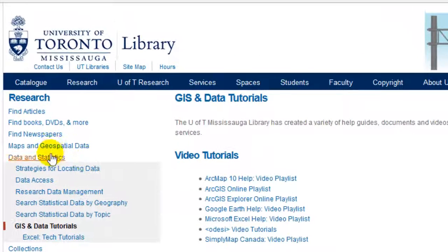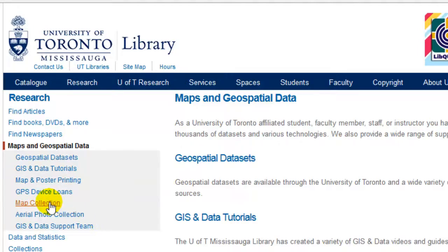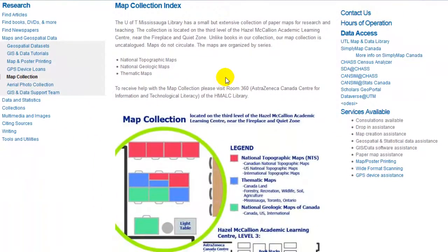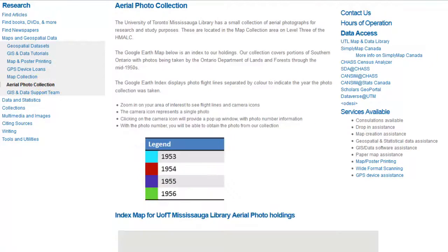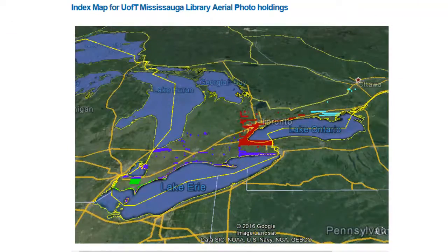Map and aerial photo collections. The U of T Mississauga Library has a collection of paper maps and aerial photos that are available for research use. The map collection page describes the types of maps available at the UTM library. The aerial photo collection webpage provides you with the flight lines of various aerial photos we have in our holdings.